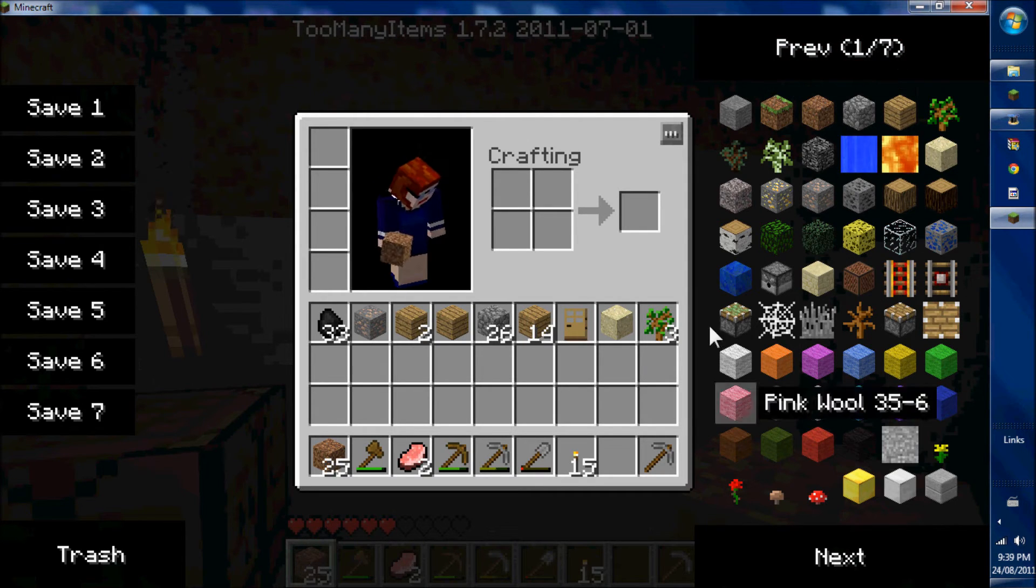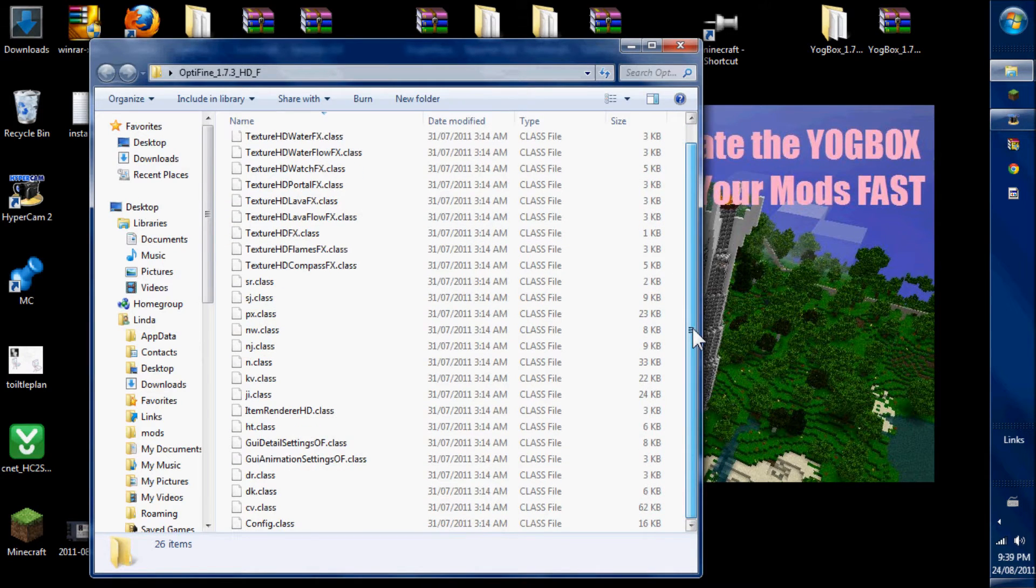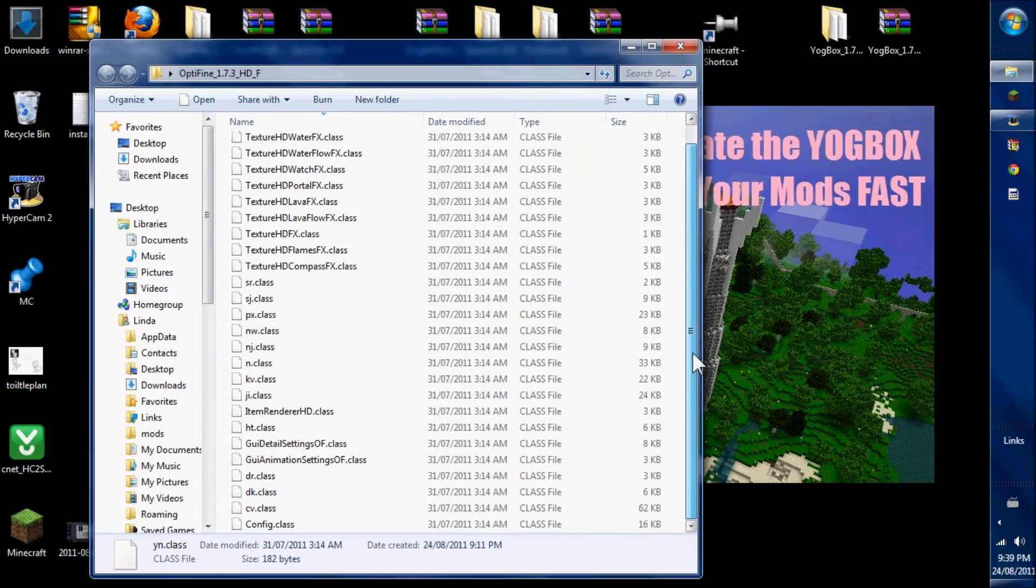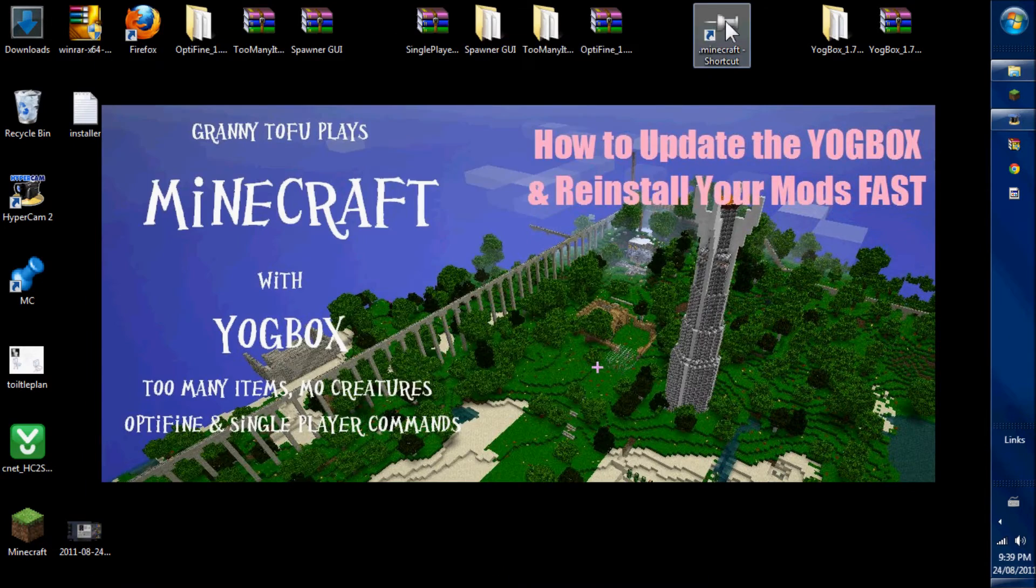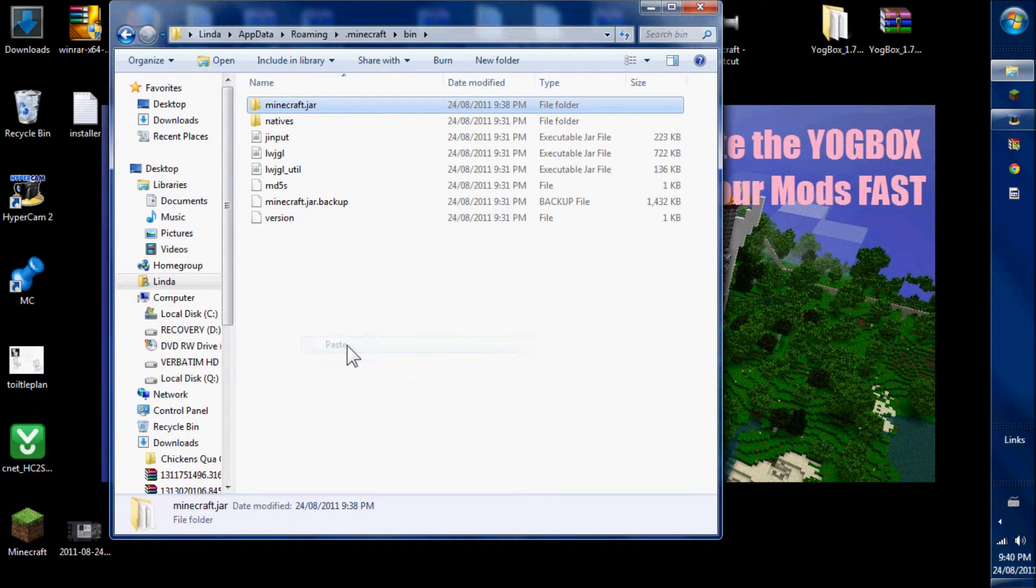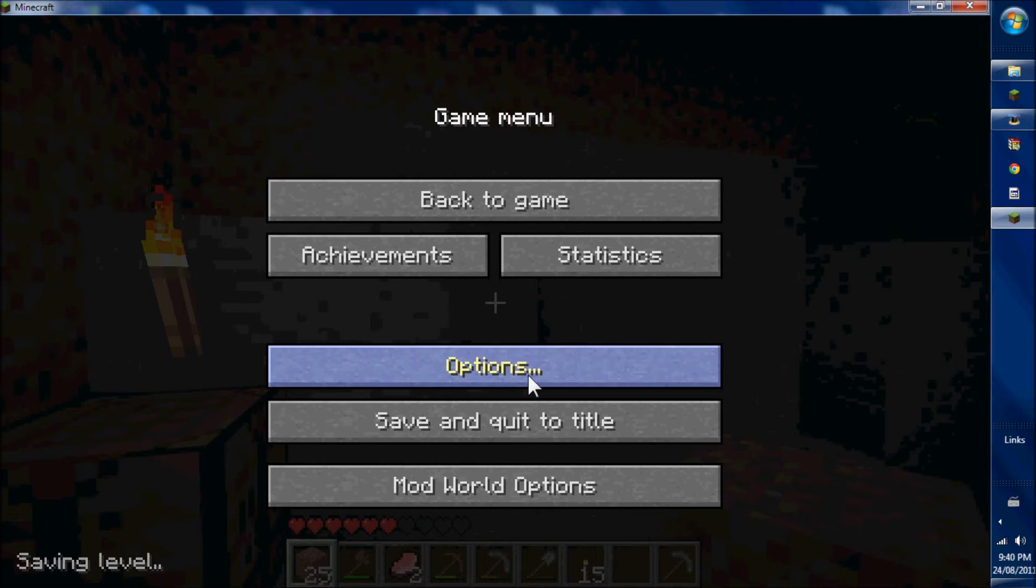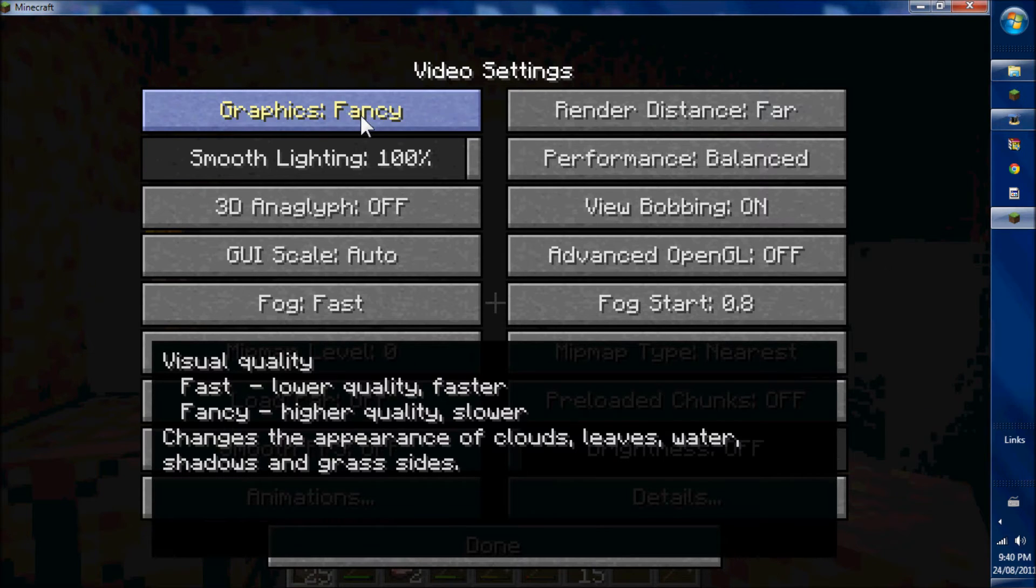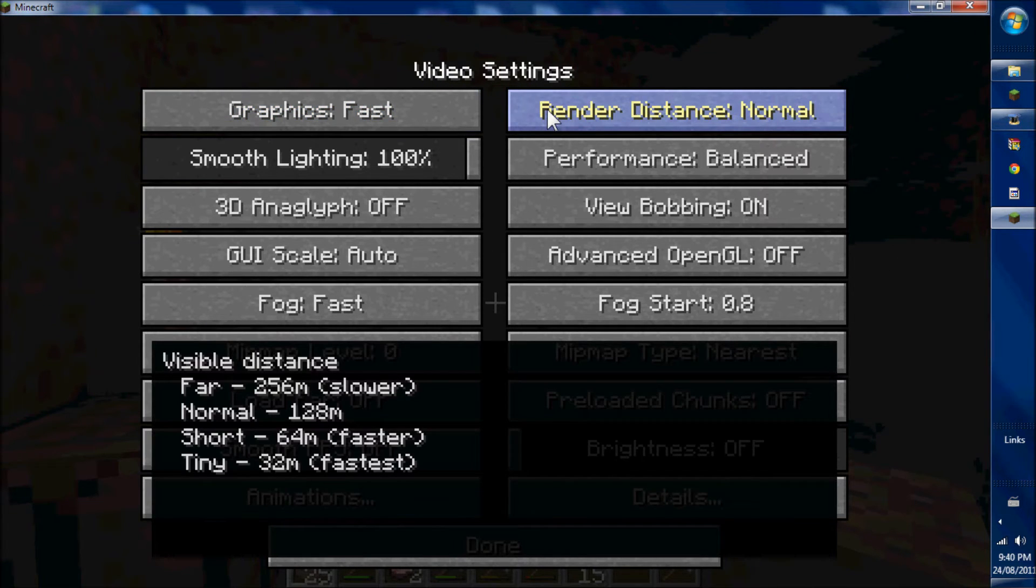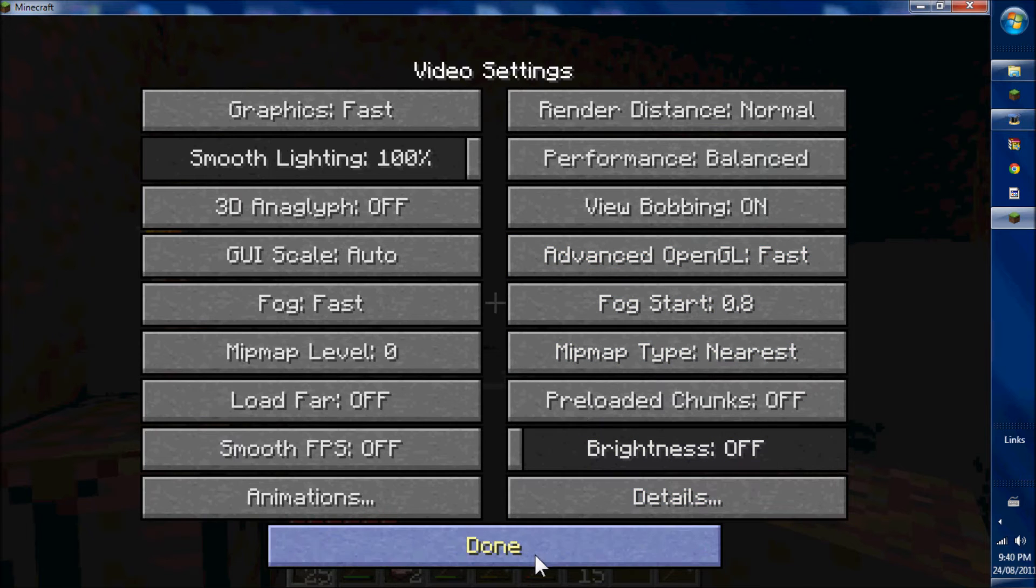And also you've got tons and tons of stuff. Optifine provides HD texture support. It's also all class files so it's a simple install. Copy the class files and paste them into your Minecraft jar. You can tell if you have Optifine because if you go to your options video settings, it will give you information about your different choices. I like to choose things that are faster because I have lag problems.